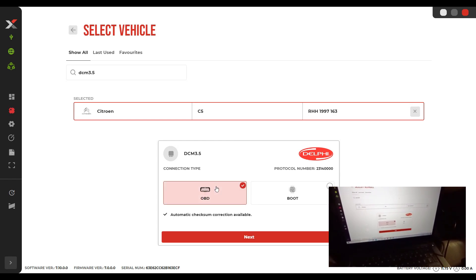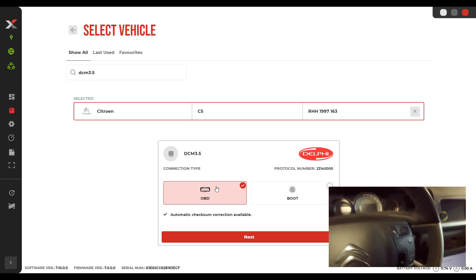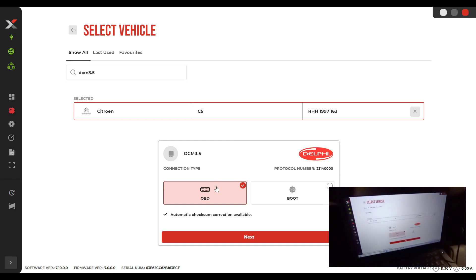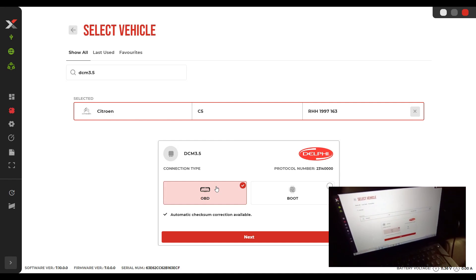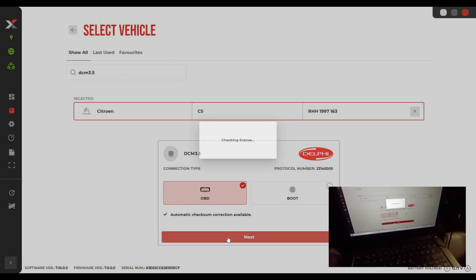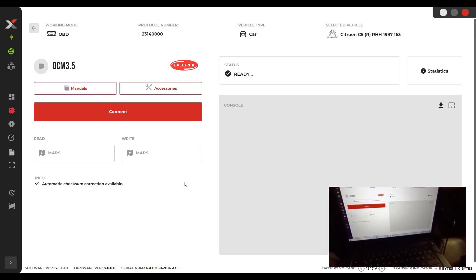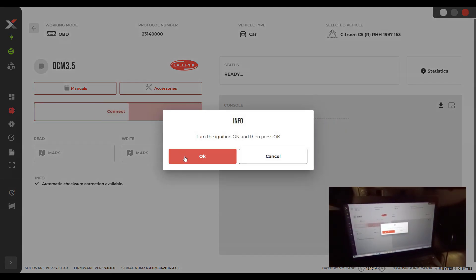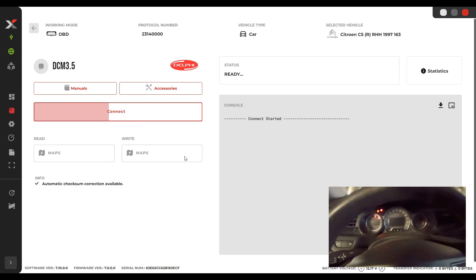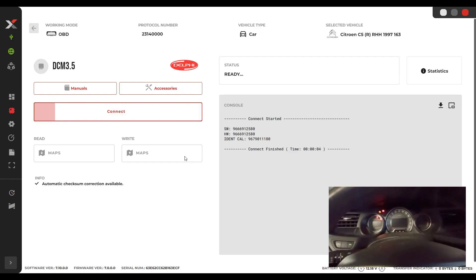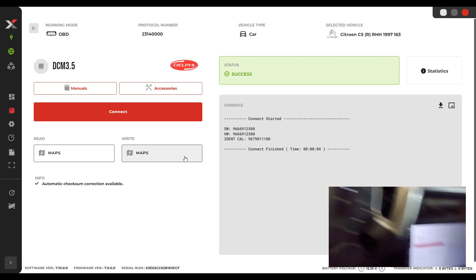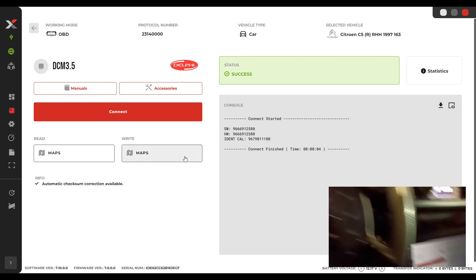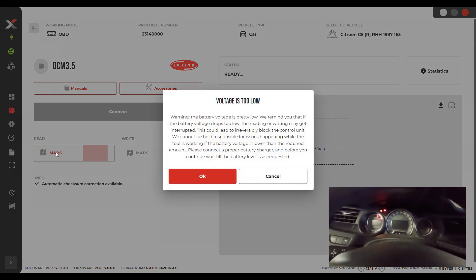We should be able to make this ECU through OBD. Let's switch on. Okay, let's try to connect. You see it's connected. Let's extract the data.